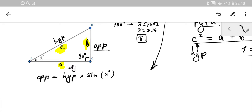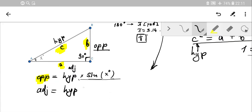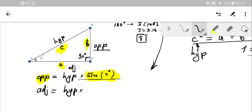To derive the next one — connecting adjacent with hyp — you follow the same structure. Swap opposite into adjacent, keep hyp the same, and then swap sine of X into cosine of X. So two swapping things: opposite to adjacent, and sine to cosine.